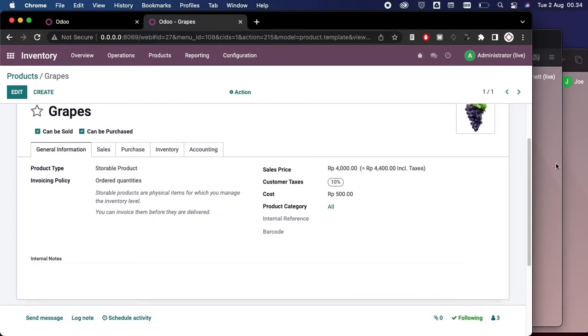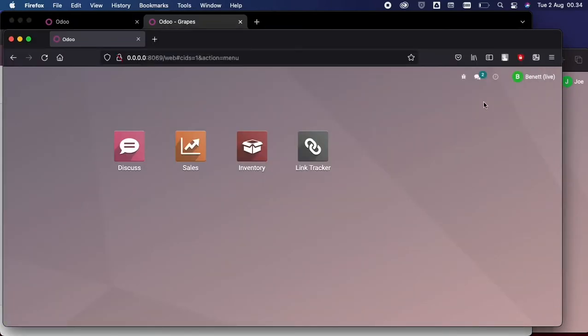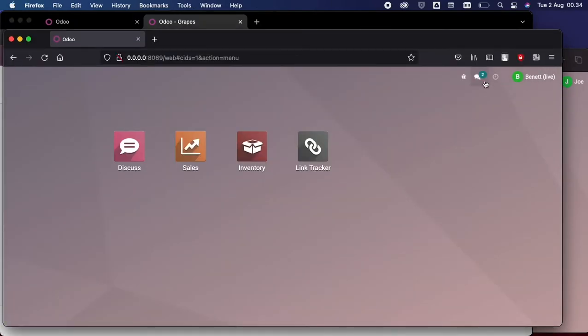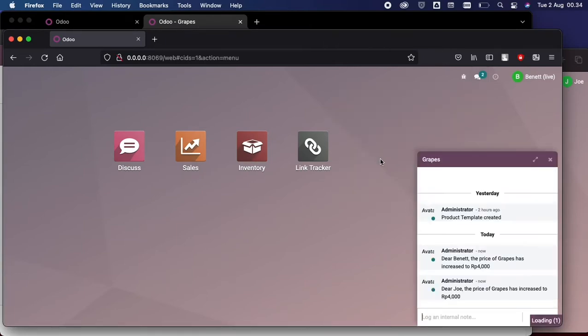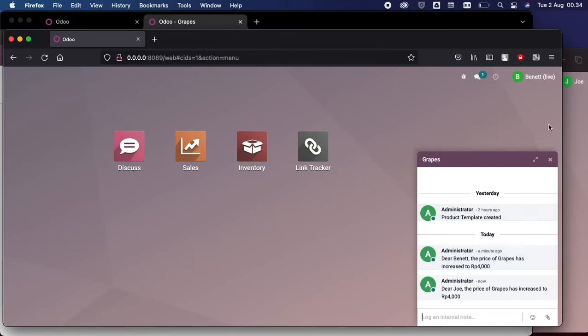Now if we go to the user account, we have Bennett here. We have one notification here that says 'Dear Bennett, the price of grapes has increased to 4,000 here.' And same goes with Joe.